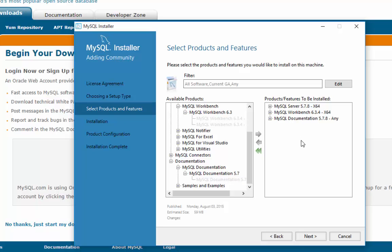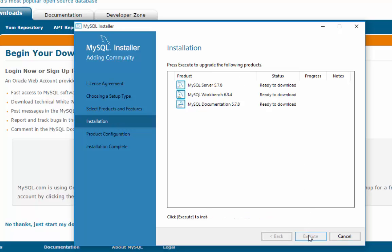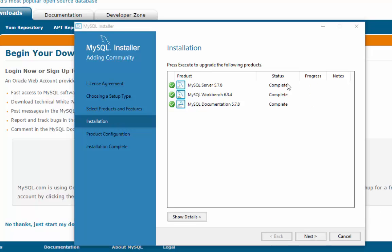So I'm going to hit next. It says all right, we're ready to get those things and we'll hit execute. So it's going to take a few minutes to download and install. I'll pause the video and when it's done we'll come back. Okay, everything's downloaded and installed. I have three completes. We'll hit next and move into product configuration.